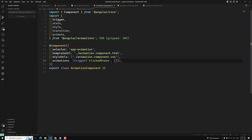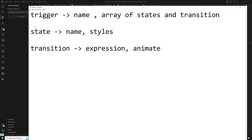So now, why do we use Angular state? The Angular state function is used to define different states to call at the end of each transition. This function takes two arguments: first one is the unique name and the second one is the style function.